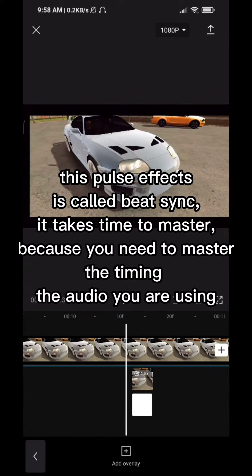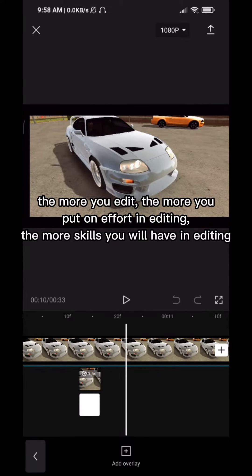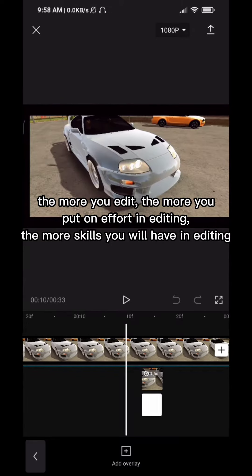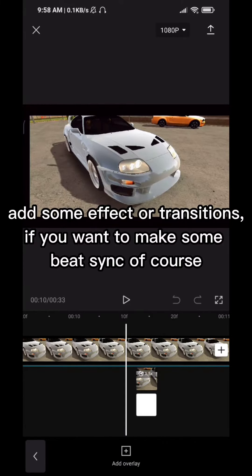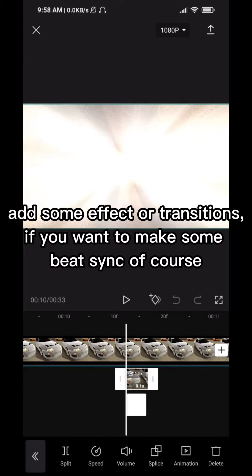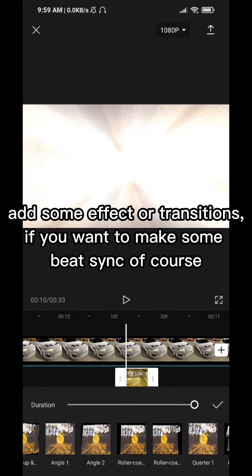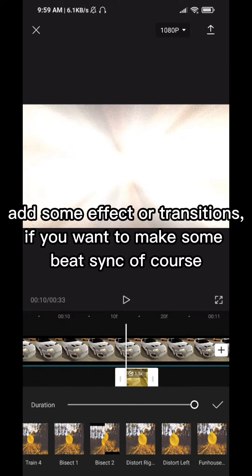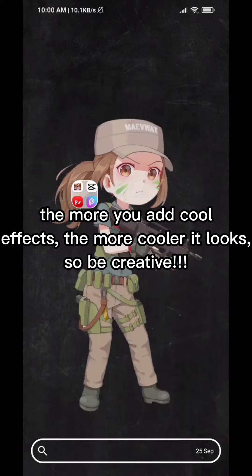The more you edit, the more effort you put into editing, the more skills you will have in editing. Add some effects or transitions if you want to make some beat sync. The more cool effects you add, the cooler it looks, so be creative.